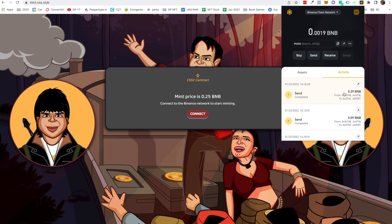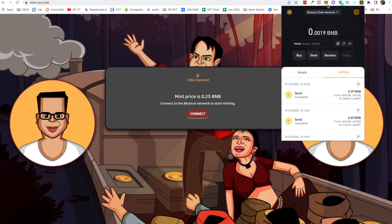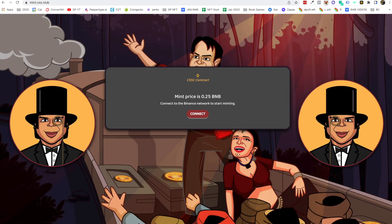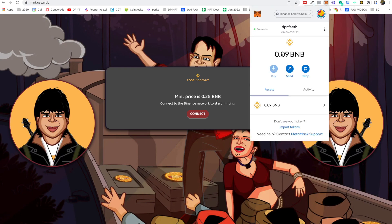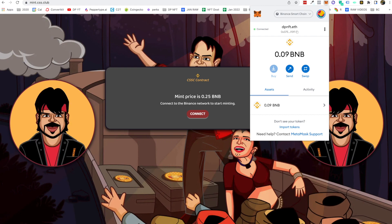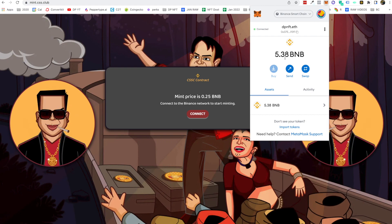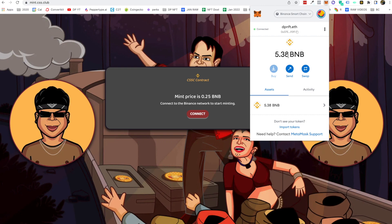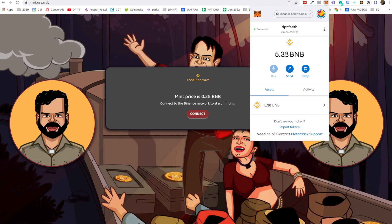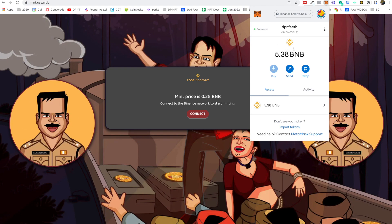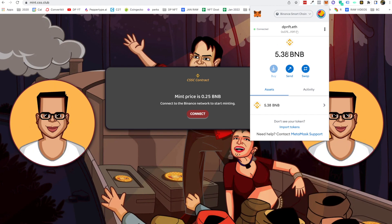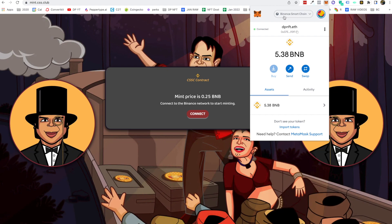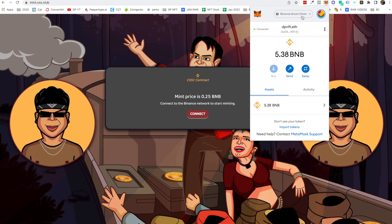Immediately on Binance it will get detected in the activity as well and show as completed. Let's go back to MetaMask and see if it reflects there. Probably within one or two minutes it should be reflecting in your MetaMask wallet on Binance Smart Chain.